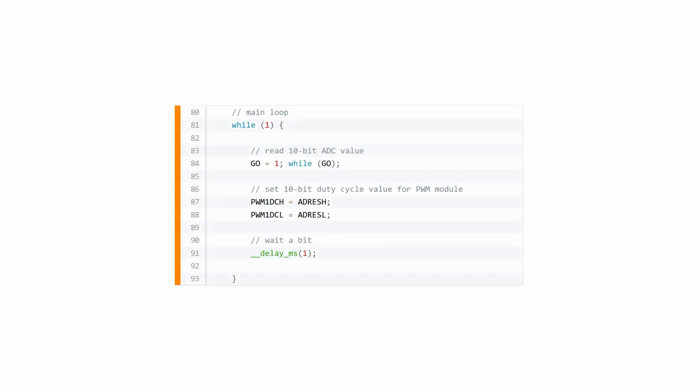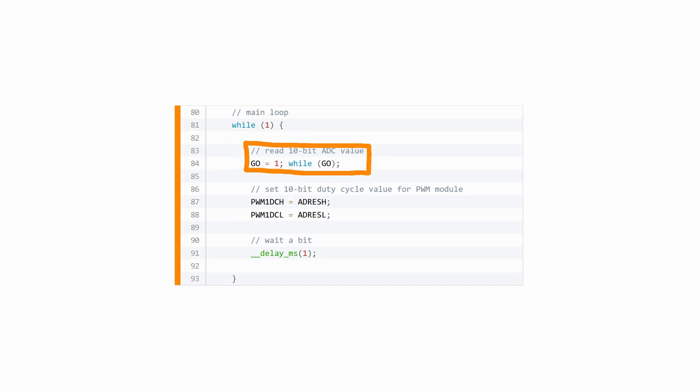The rest of the program is the so-called main loop. This loop is executed over and over again until we switch the power off. First we read out the ADC value. We can tell the ADC module to start a conversion by setting the bit GO to 1 and wait until it is 0 again. And after that the result is stored in the two 8-bit variables ADRESH and ADRESL.